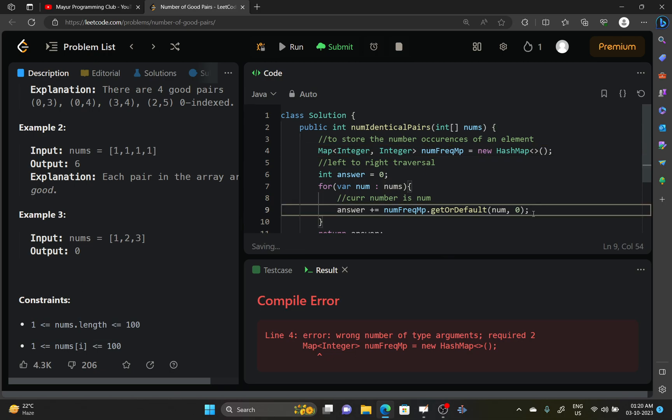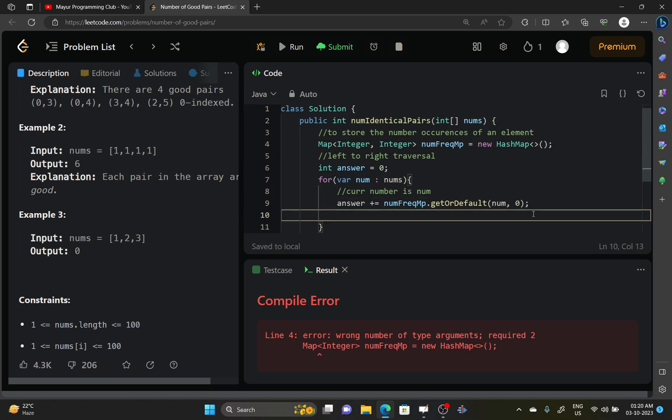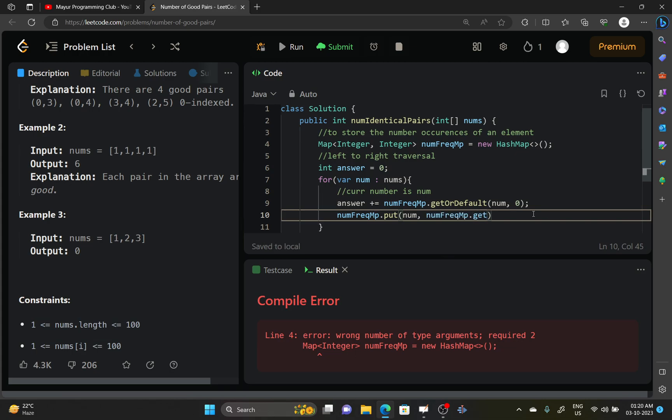Okay, in map two arguments are required, we have only supplied one. And here also you should increment the frequency of nums. So numFrequencyMap.put current number and increment its frequency: numFrequencyMap.getOrDefault num, zero plus one. So earlier frequency plus this frequency will replace the current frequency. Okay.